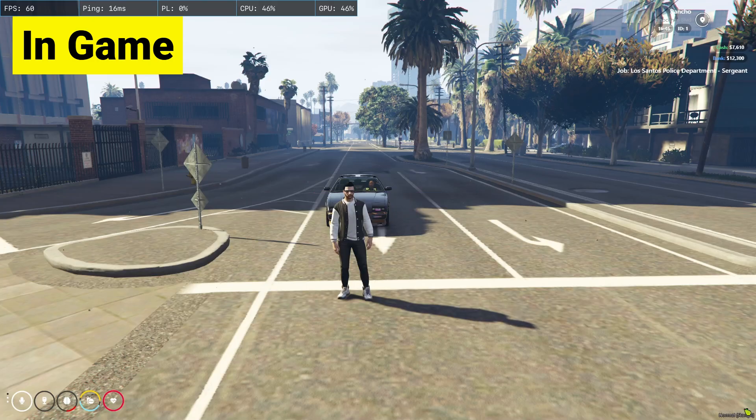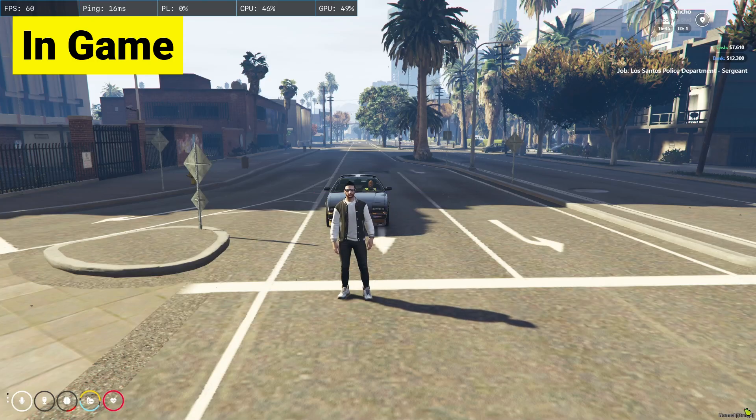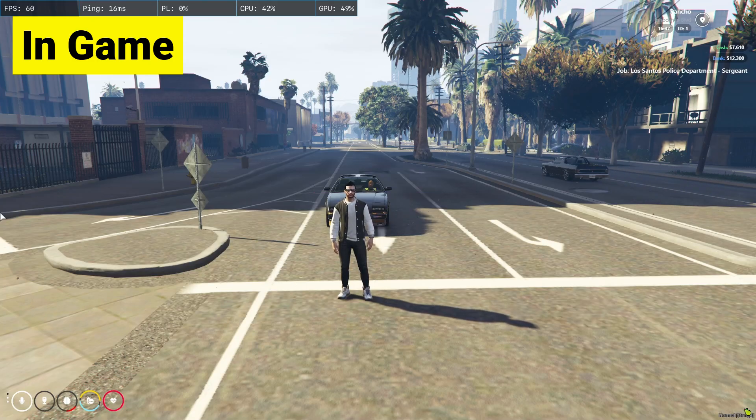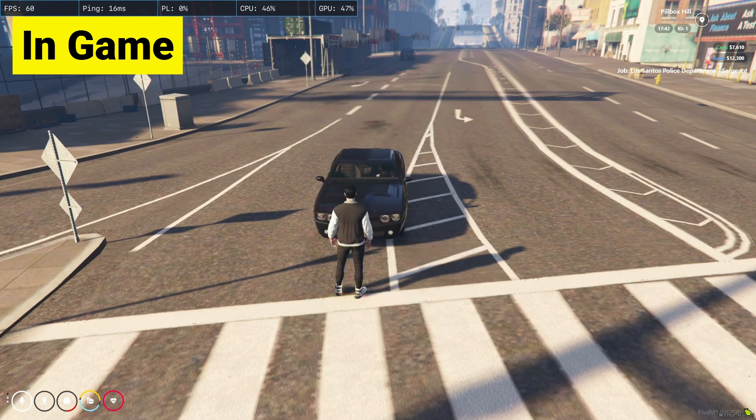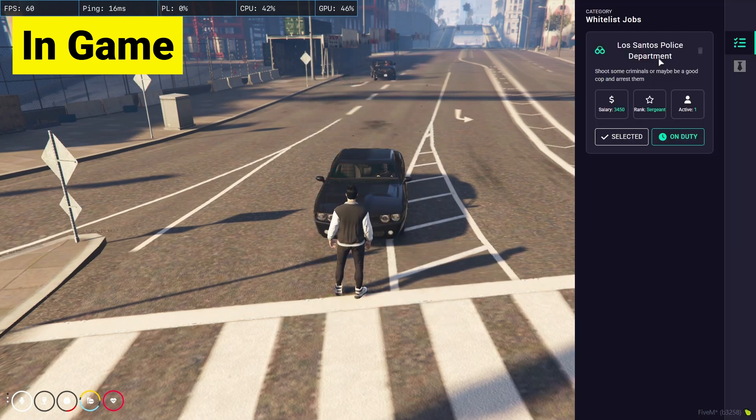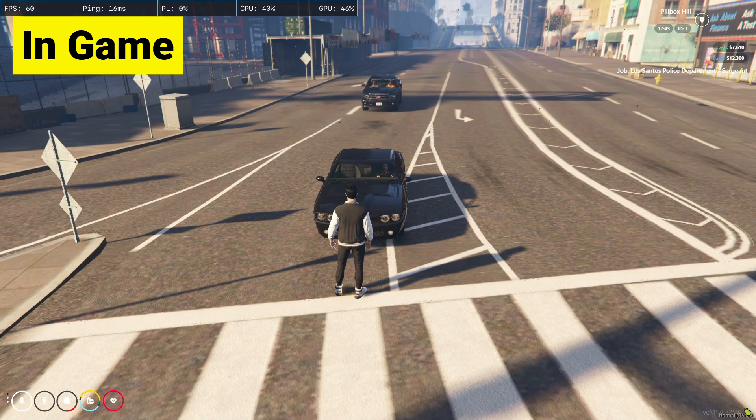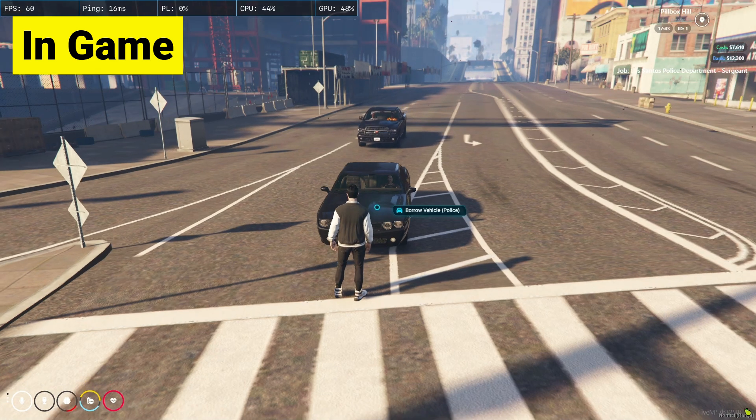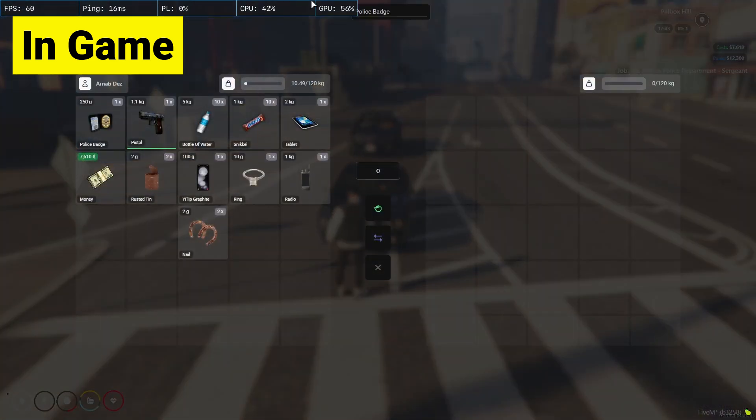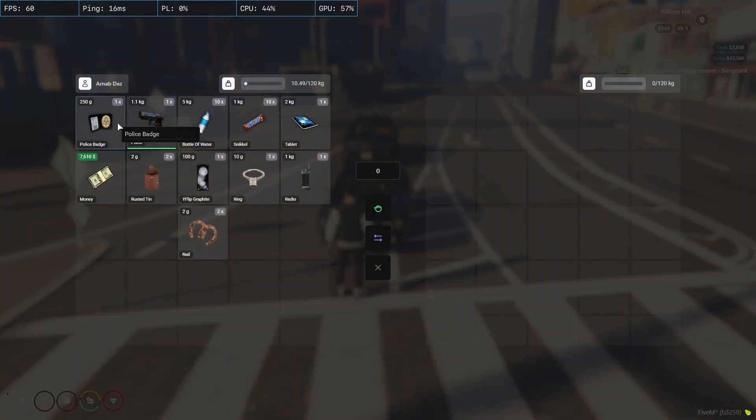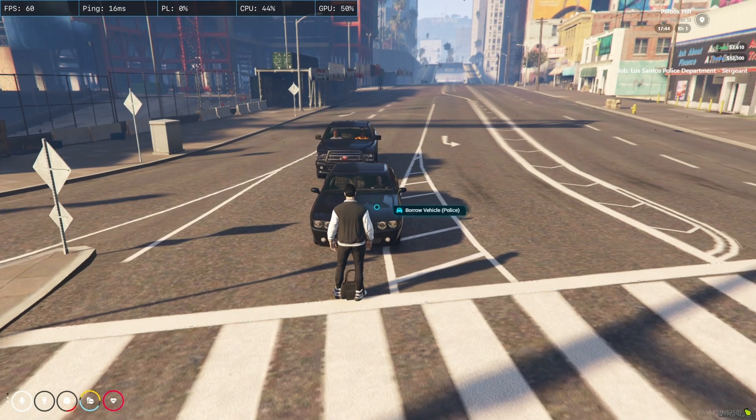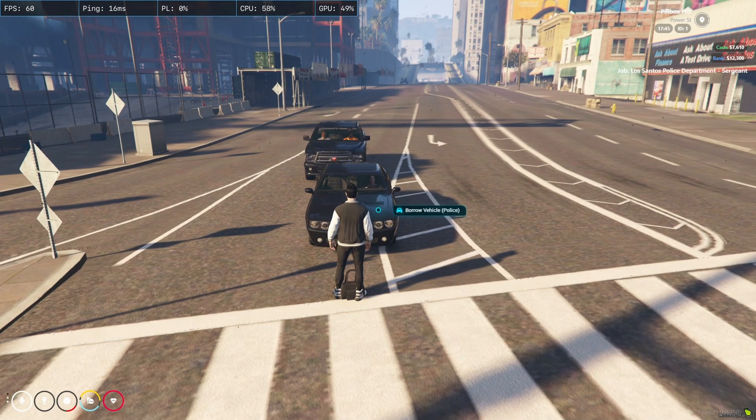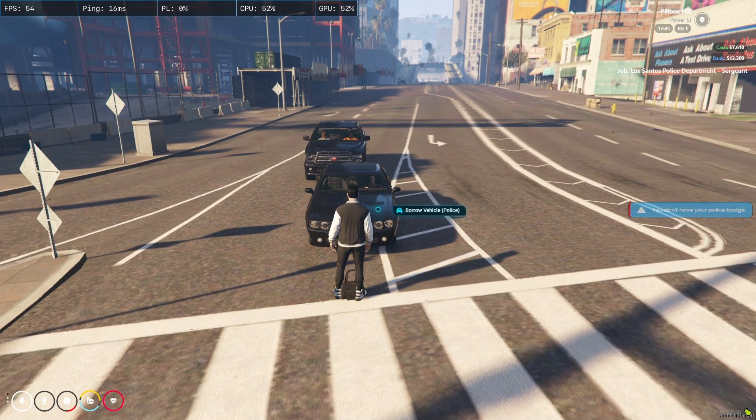Here you can see I am in game. So first of all, I am using the OX inventory here, you can see. And here is the item of police badge. So I am using the OX target. You need to just have the police job here. You can see I am having the job and I'm on duty.